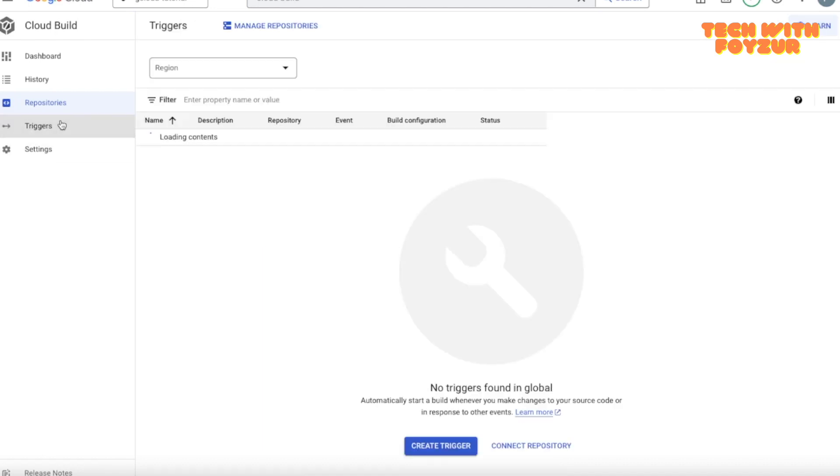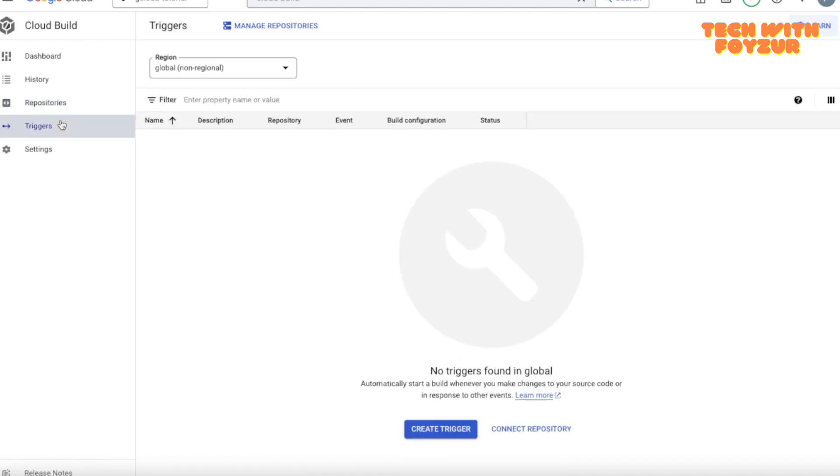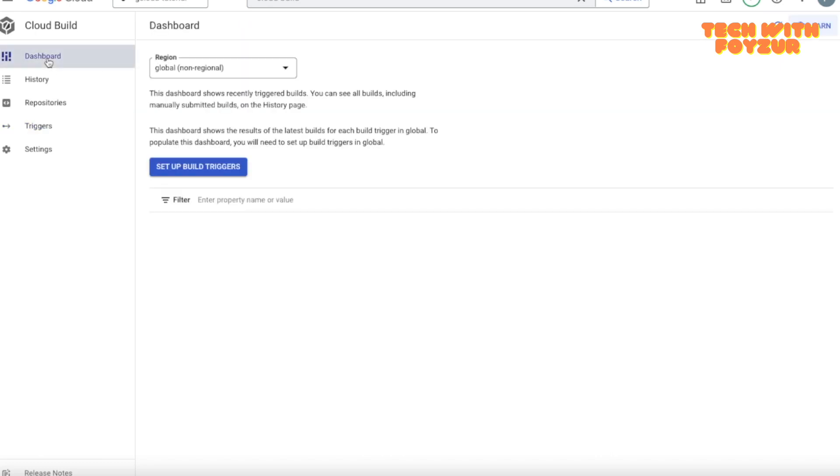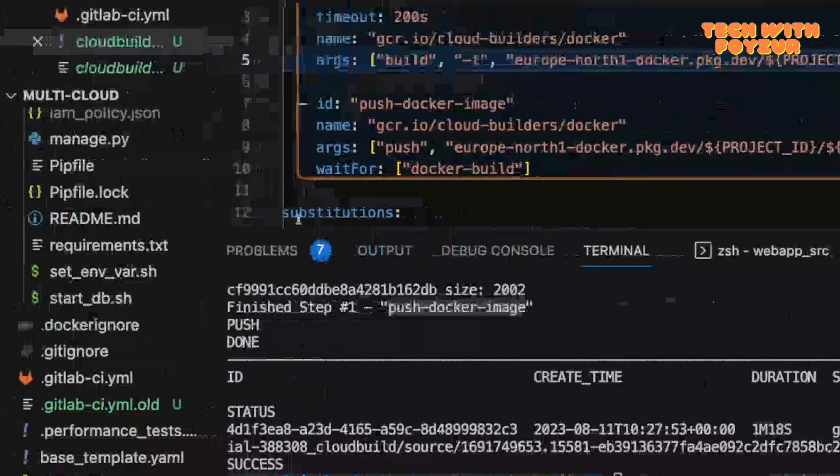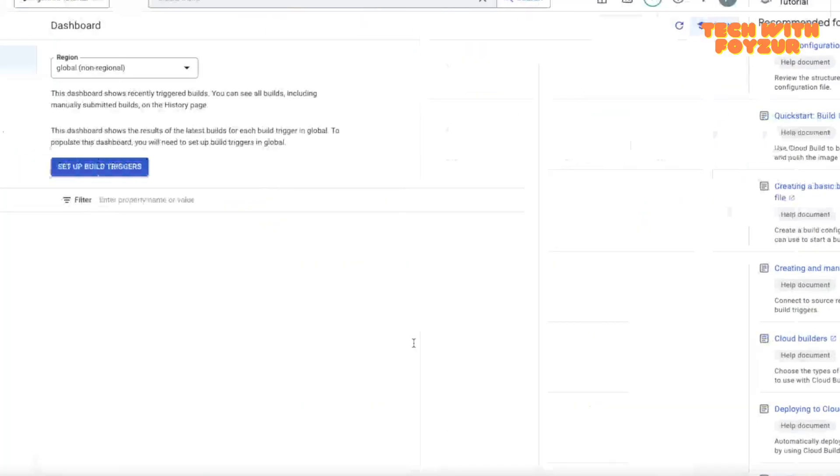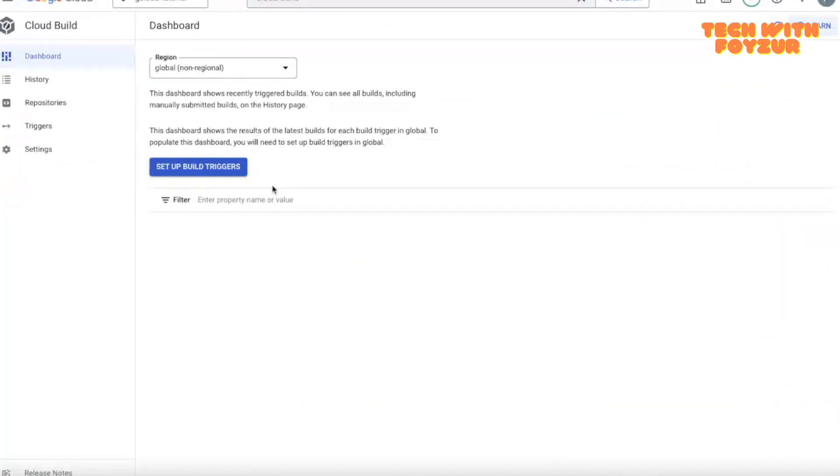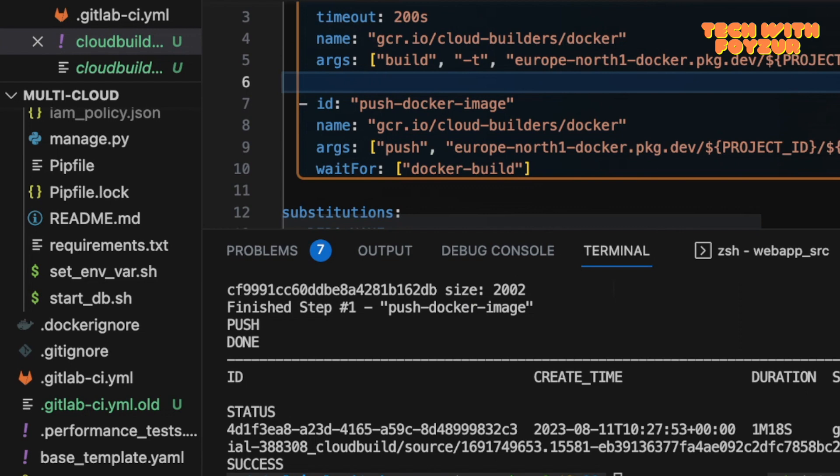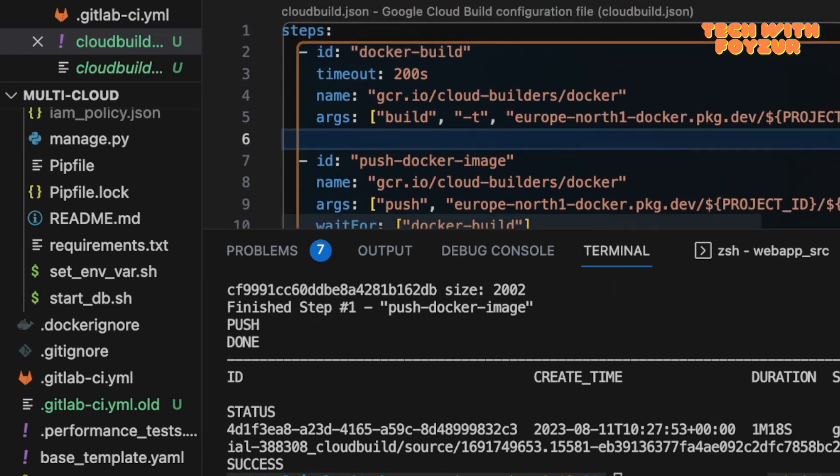Cool. And you can also create automated trigger and things like that. I will be talking about this in the future videos. But for now, I just wanted to show you how easy it is for you if you have to build and push Docker images using Cloud Build.